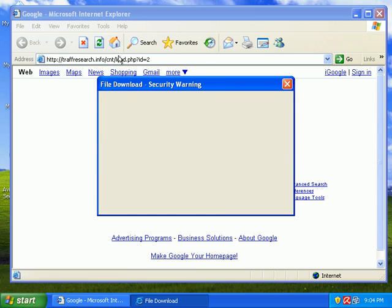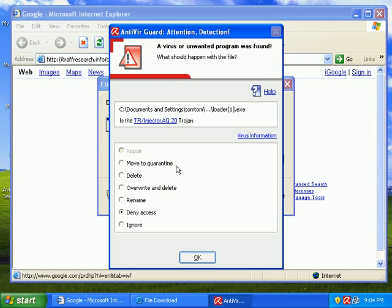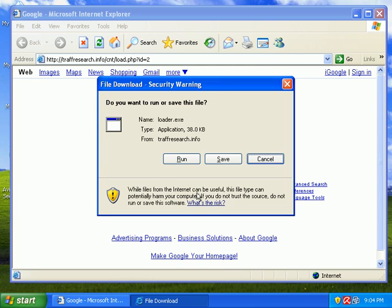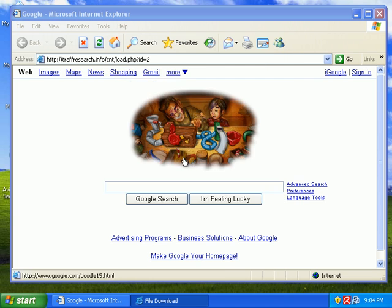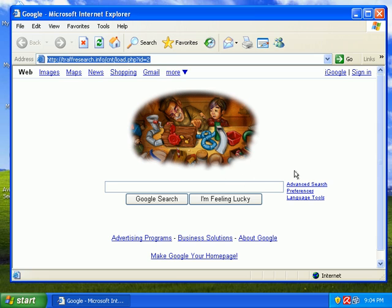And we'll go for number 3 here. Number 3 has been detected. I'll go ahead and deny access. If I run it, it's not even there. It should have been denied from downloading. So 3 for 3.